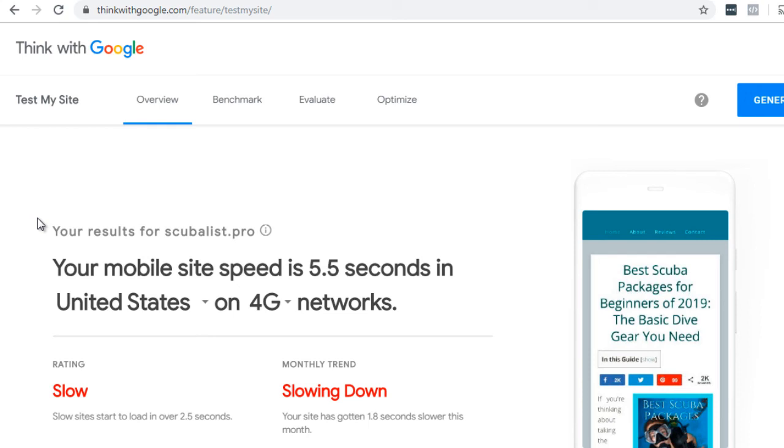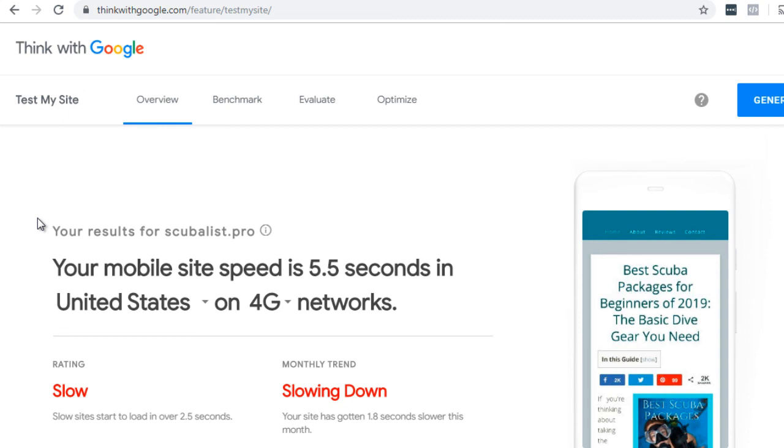And because they look at this, they are going to oftentimes base your ranking on your site speed. So the faster your site loads, the better you will get ranking, right? And the more engagement that you get, the higher ranking that you will get as well. All right.